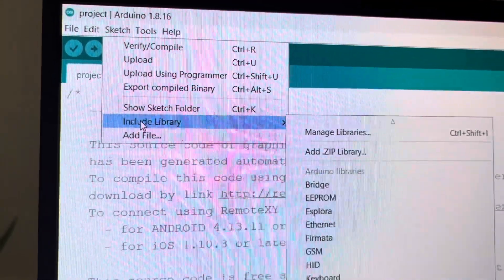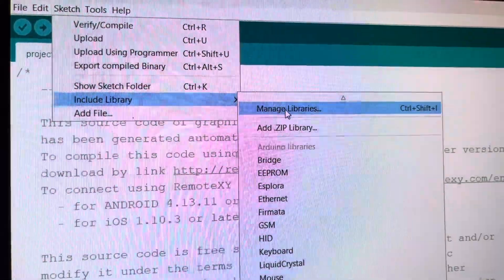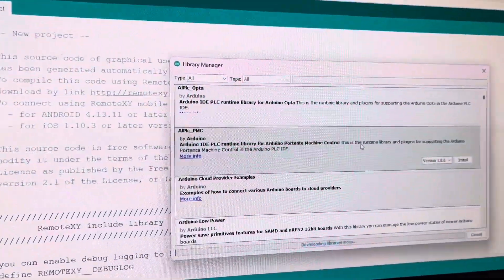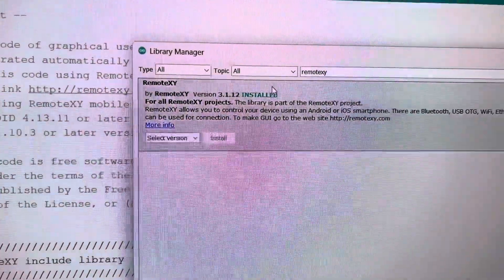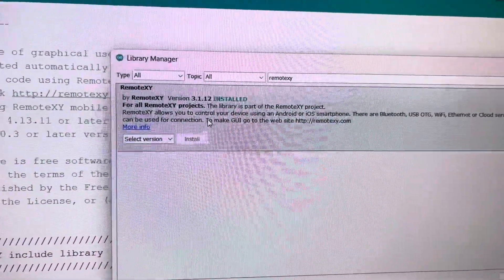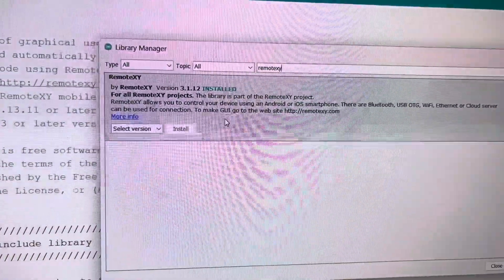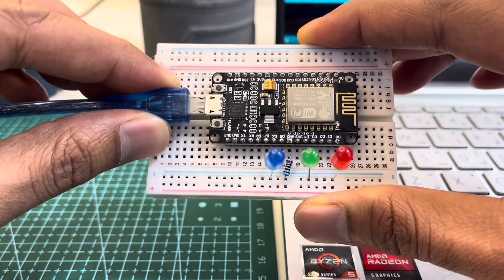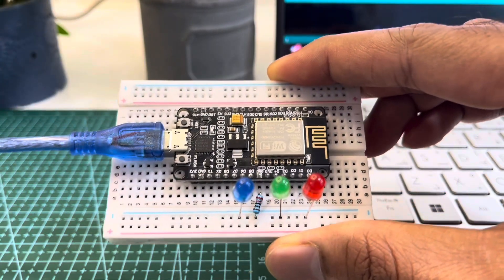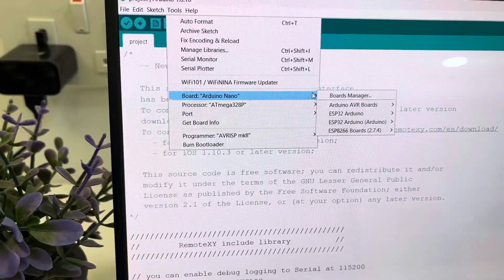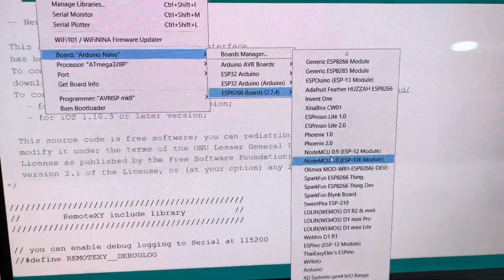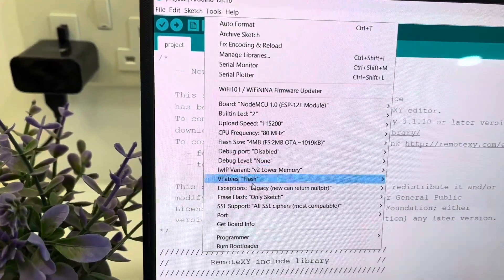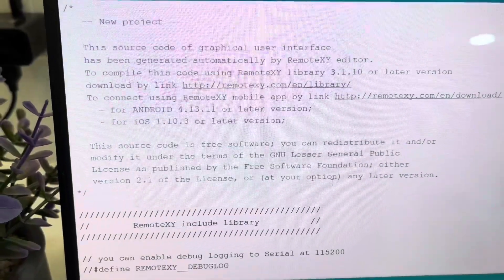We're gonna search RemoteXY and we'll find the library here. You need to install it. In the final step we'll connect the NodeMCU with our computer and select the board NodeMCU, then we'll select the port and upload our code.